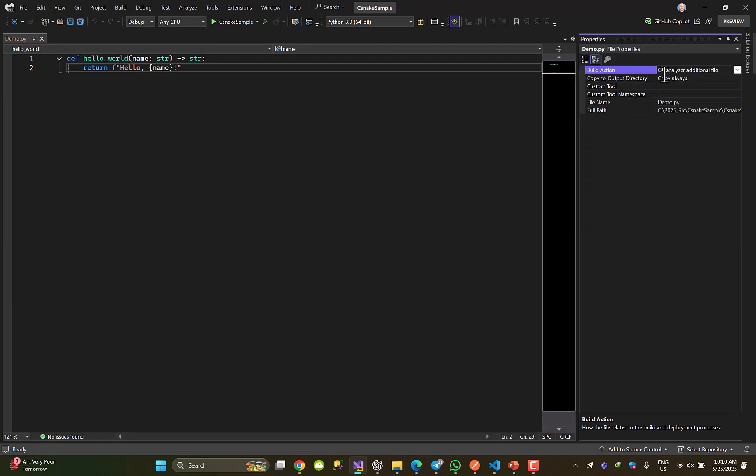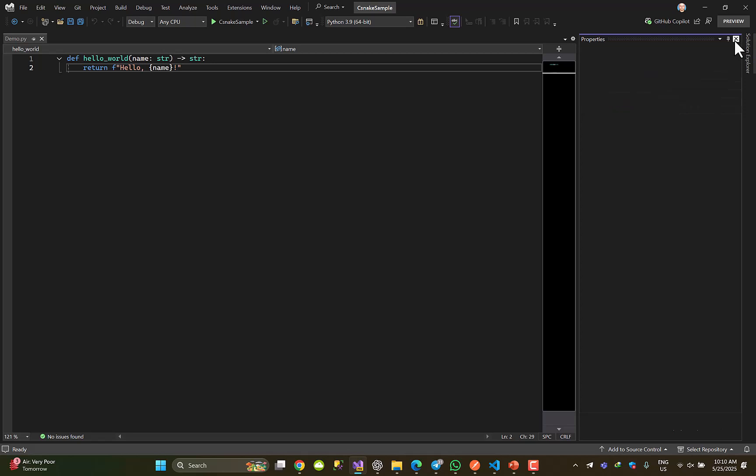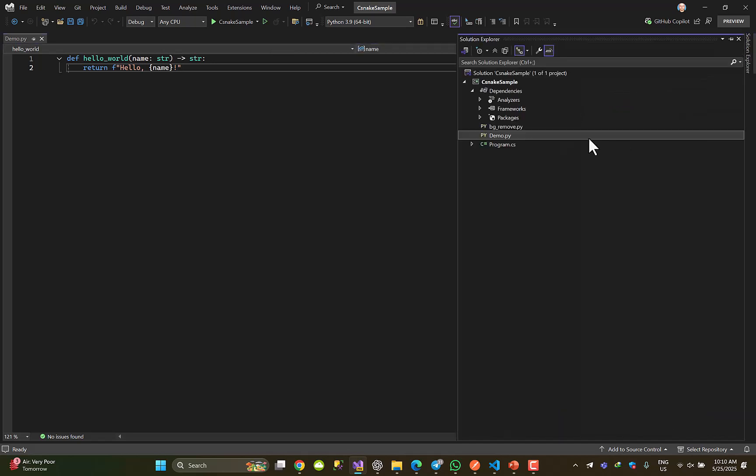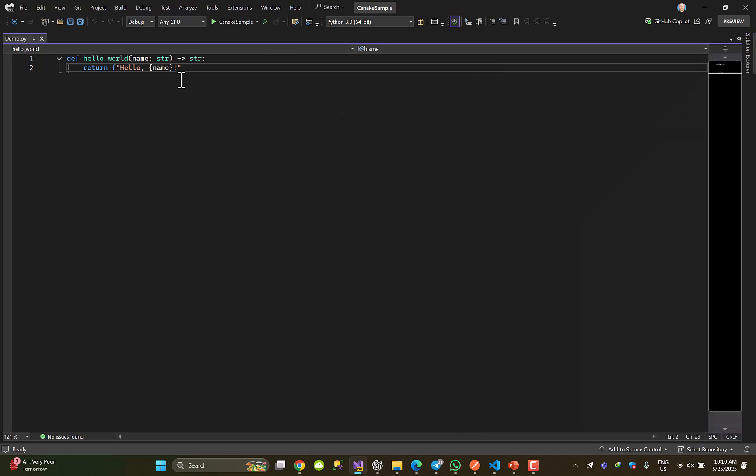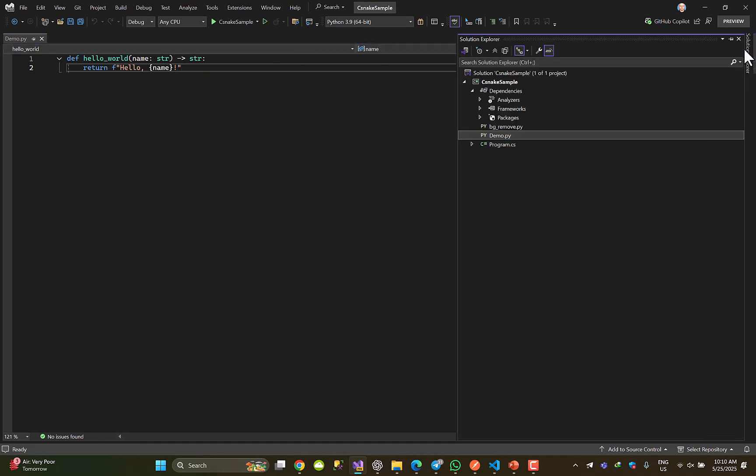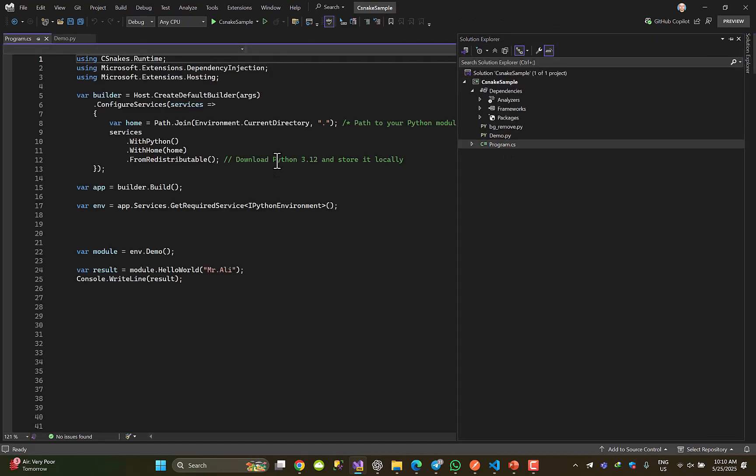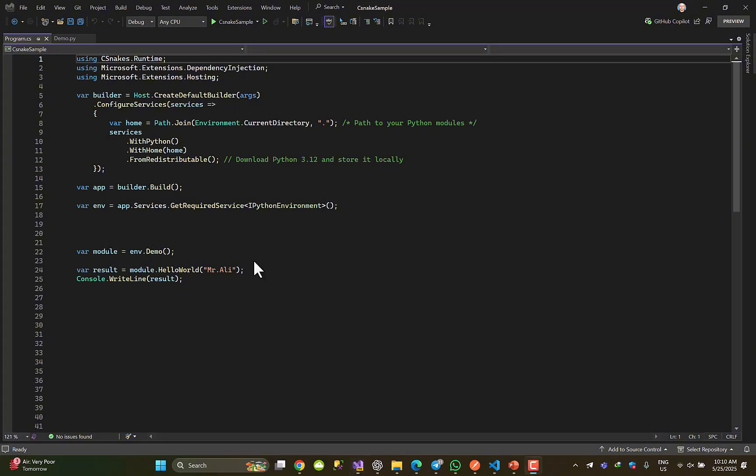The build action should be C# analyzer additional file, and copy to output directory should be copy always. These two are necessary, so don't forget it. Then this is my Python file, let's go to program.cs.